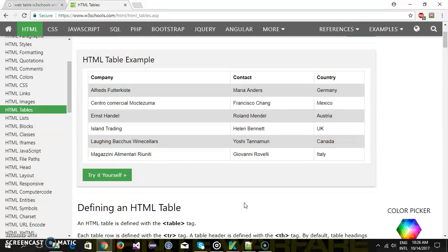Now in this video I'm going to write a sample script which will read the value from a specific column. So assume this is our web table and I want to read the value of second row first column.